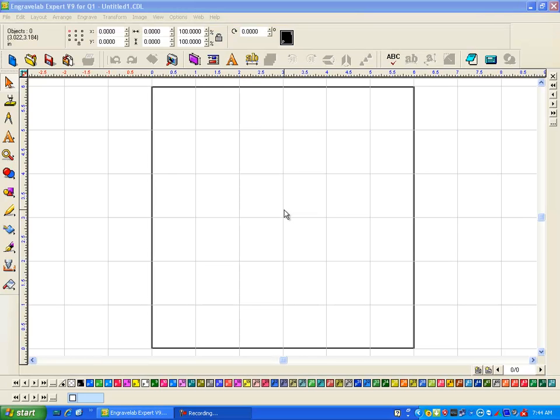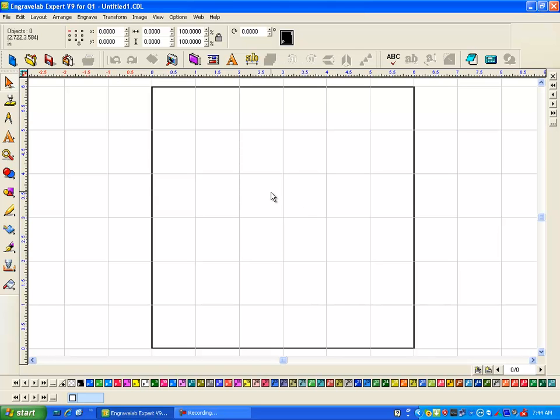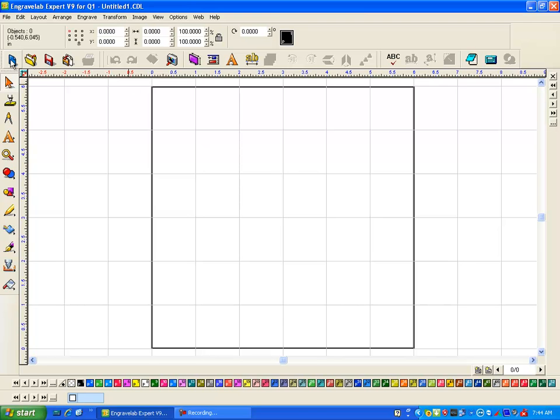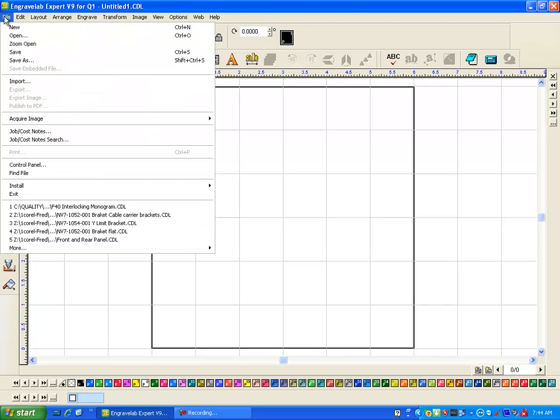Hi this is Fred with Quality One Engravers. From time to time I will generate new Q1E engraving fonts or likewise I'll also come up with updates. A font that I came up with a while ago but is not in your font pack is a monogram font. So I'm going to show you how to install it.